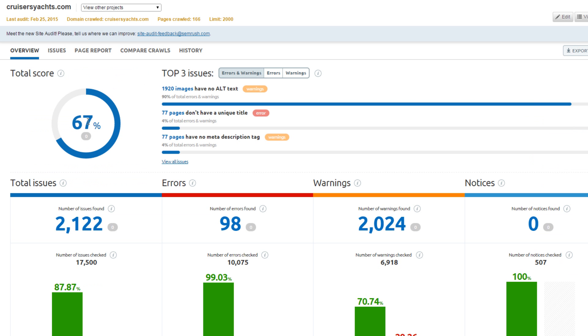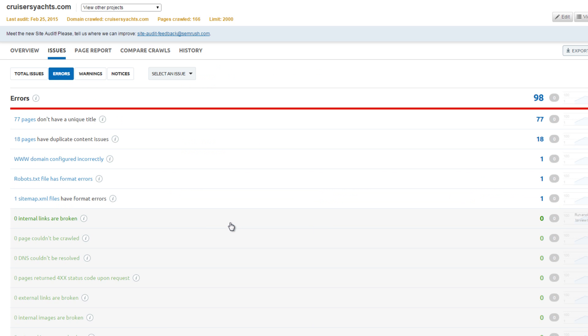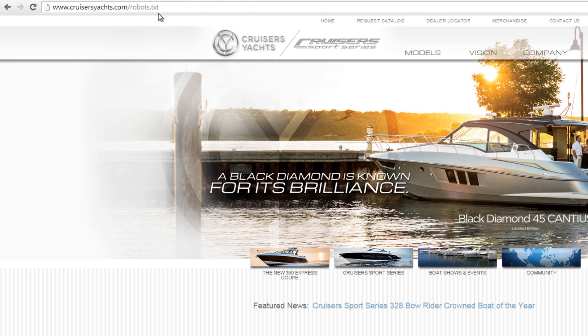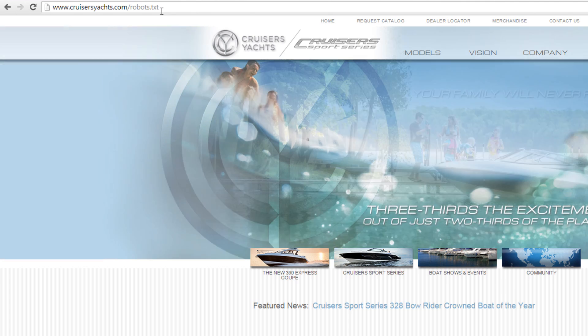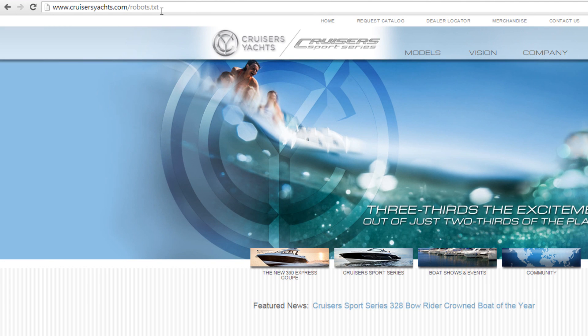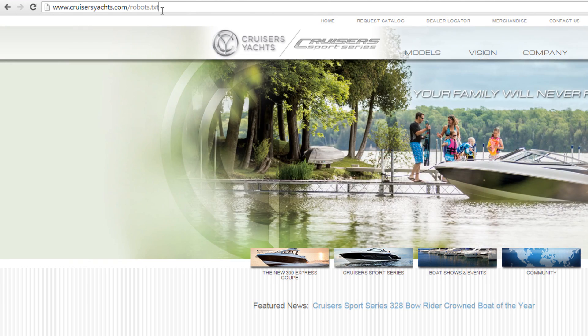Cruiser Yachts tied for first place with a score of 67%. They had 90 errors and 2,000 warnings. Two major concerns are that robots.txt is formatted incorrectly and the www version of the domain is configured incorrectly. The incorrect configuration is because the www version of the website does not 301 redirect to the non-www version of the website. This issue is easily resolved with a 301 redirect.